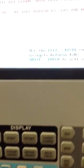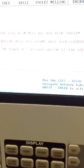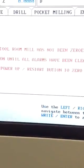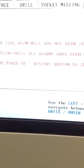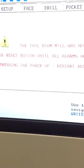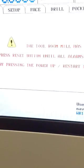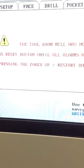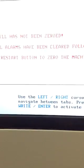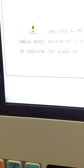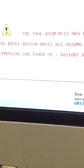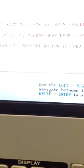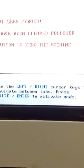Now, there's a note and a warning here. It says the two-room mill has not been zeroed. Press the reset button until all alarms have been cleared, followed by pressing the power-up restart button to zero the machine.